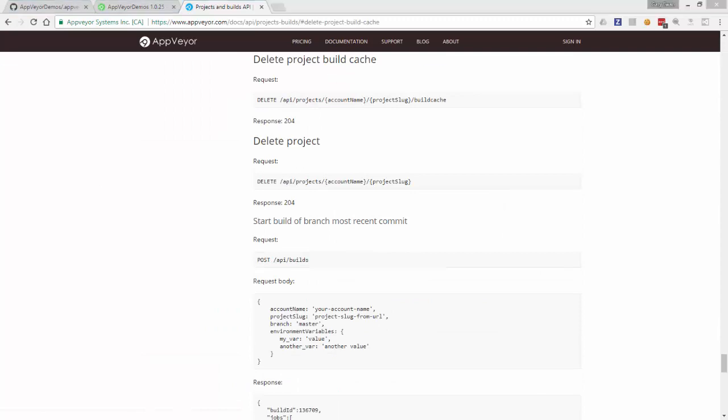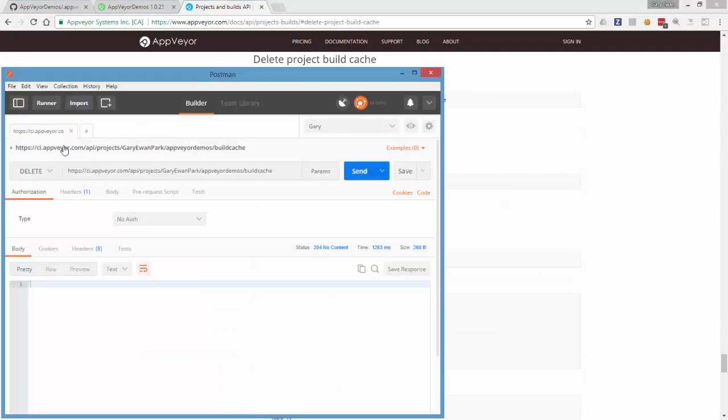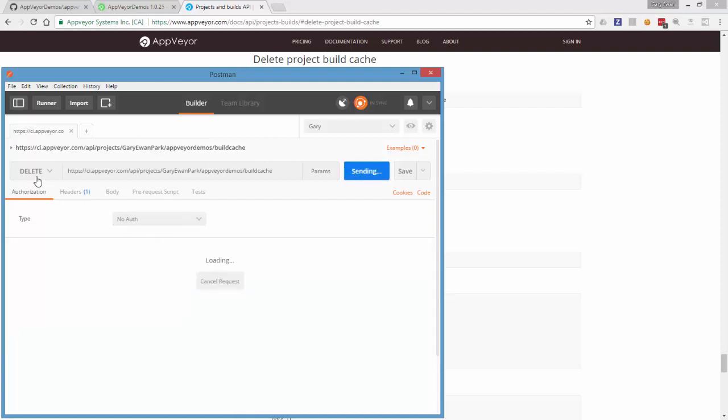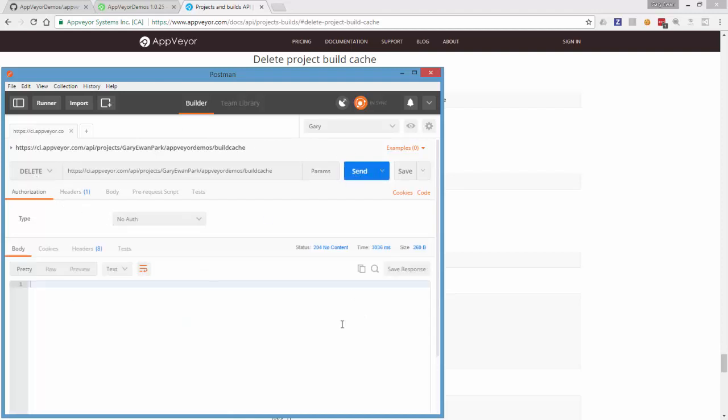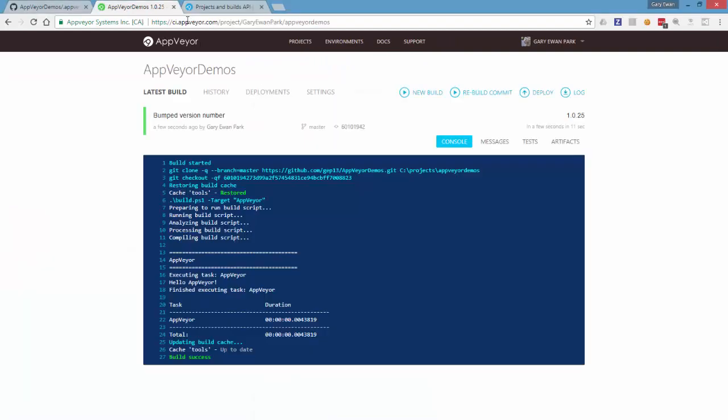So what you can do is if you've got something like Postman, you can actually emit a delete request to purge that cache at any time. So what I've done here is I've sent that delete command or that delete HTTP POST.